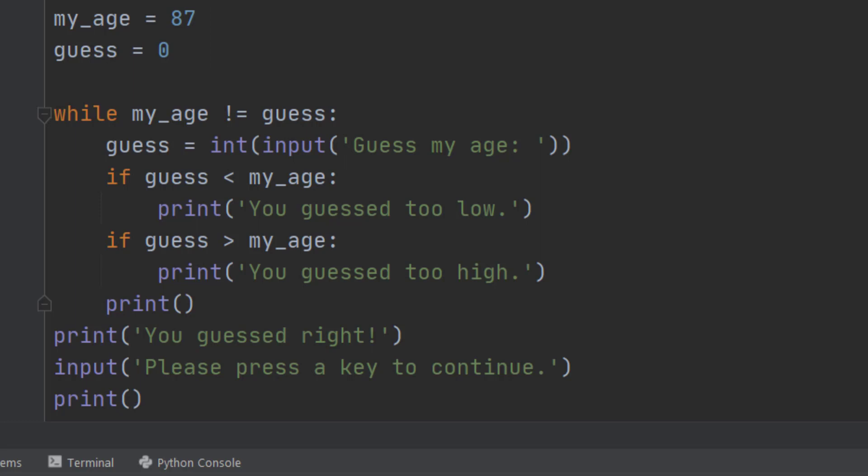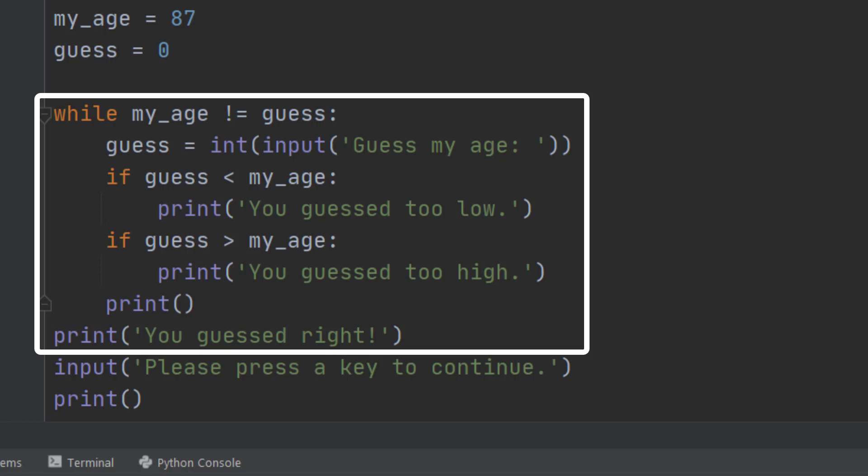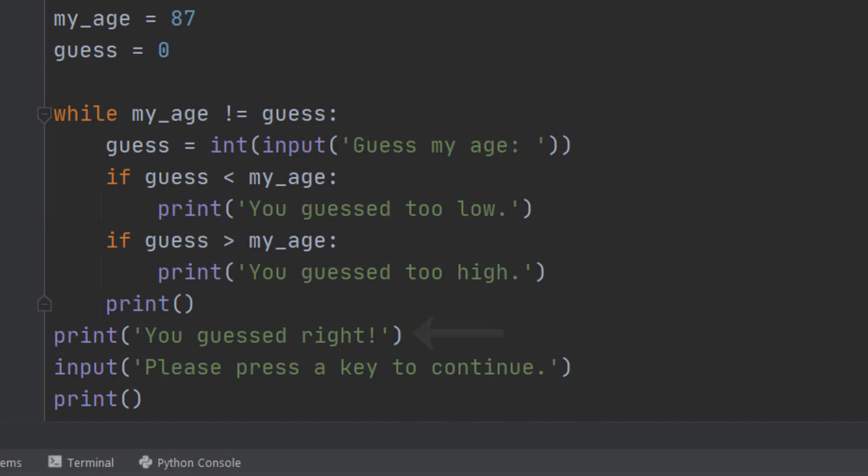So let's have a look at the first set of code. While my age is not equal to the guess, well my guess is zero and my age is 87, so they're not the same. But notice the colon at the end of the line and because of that colon everything underneath the while is indented. That shows where the while loop starts and stops. So when we stop indenting we stop the while loop. Everything that is indented gets checked each time we go round.